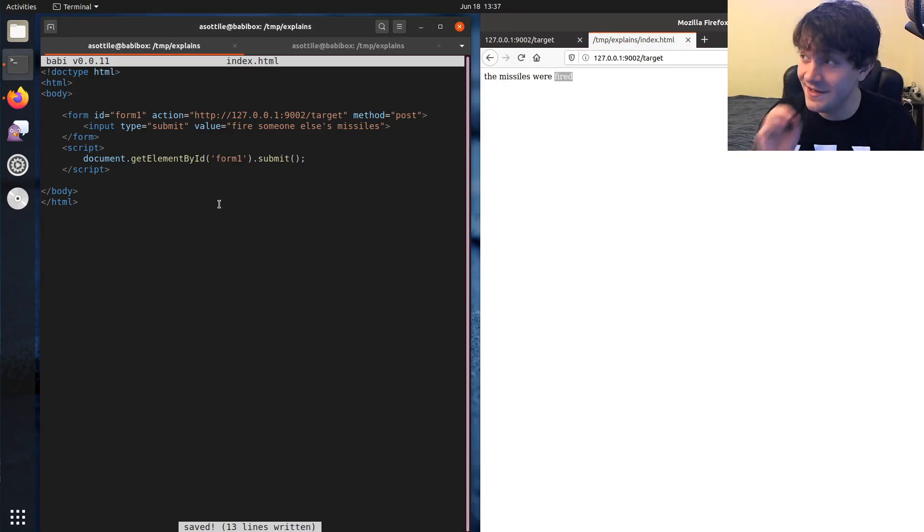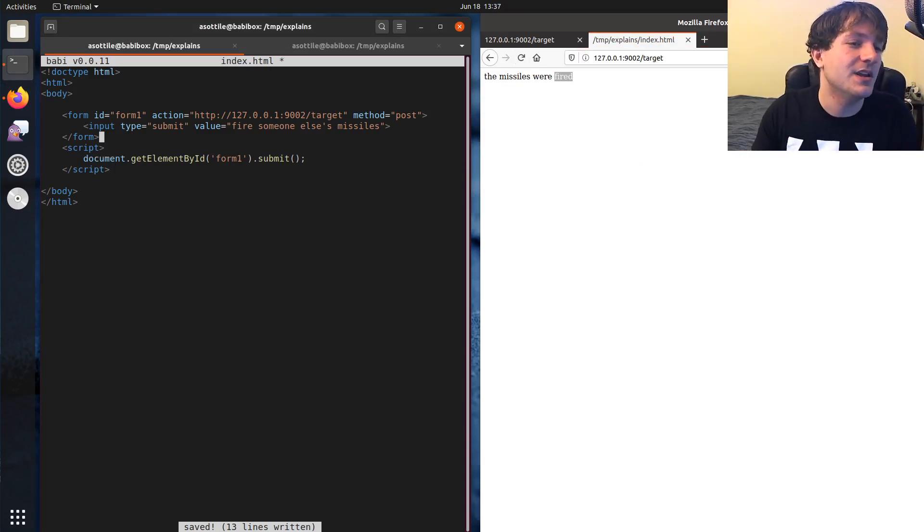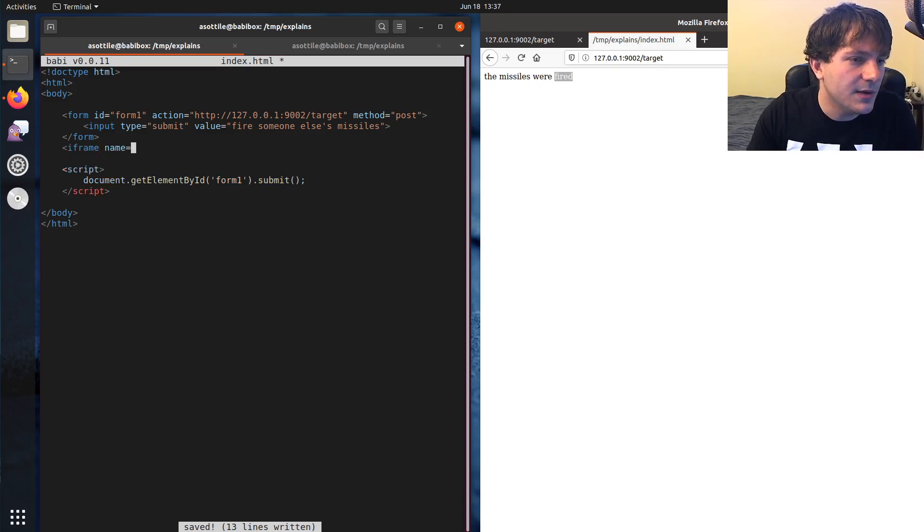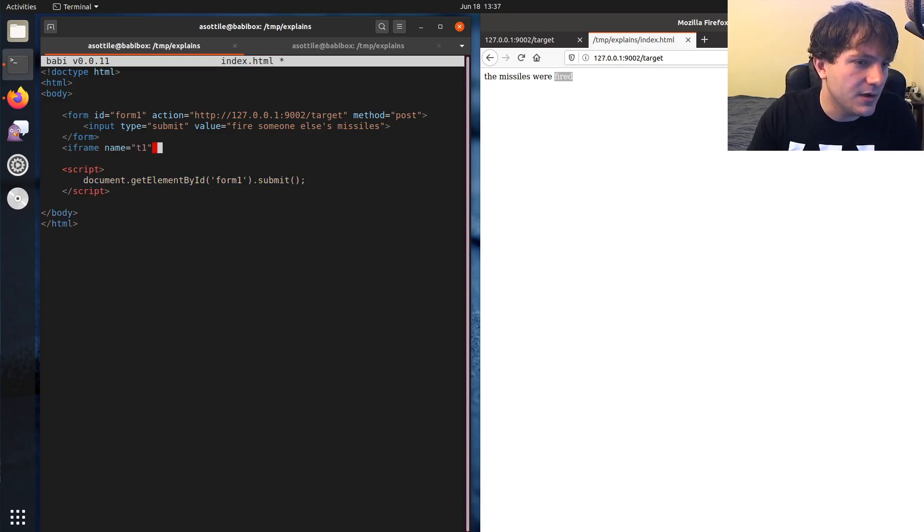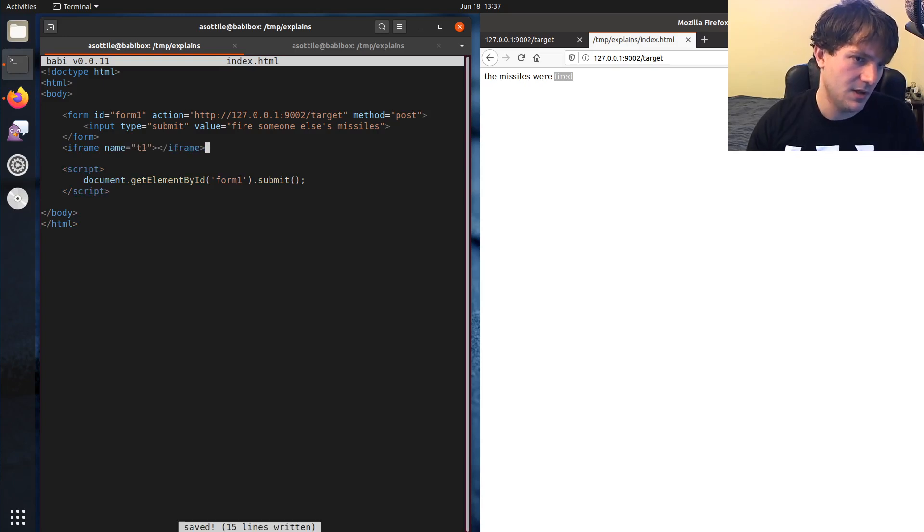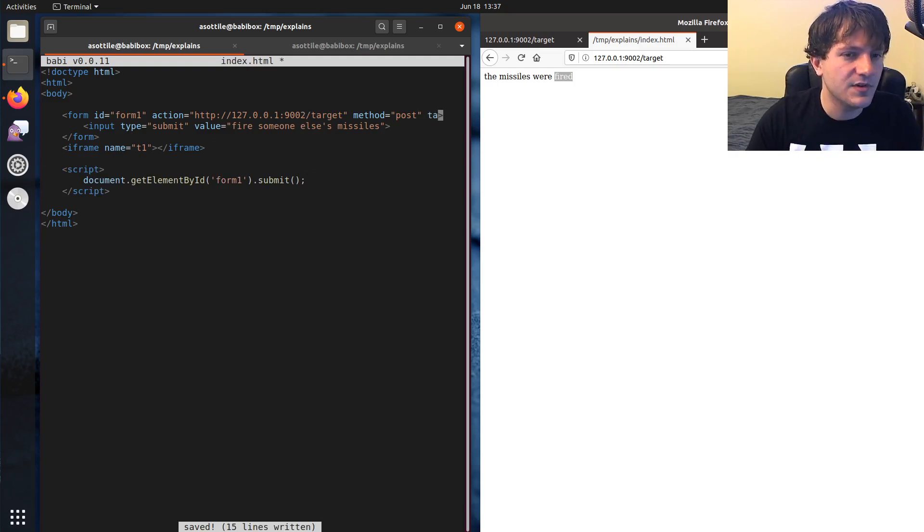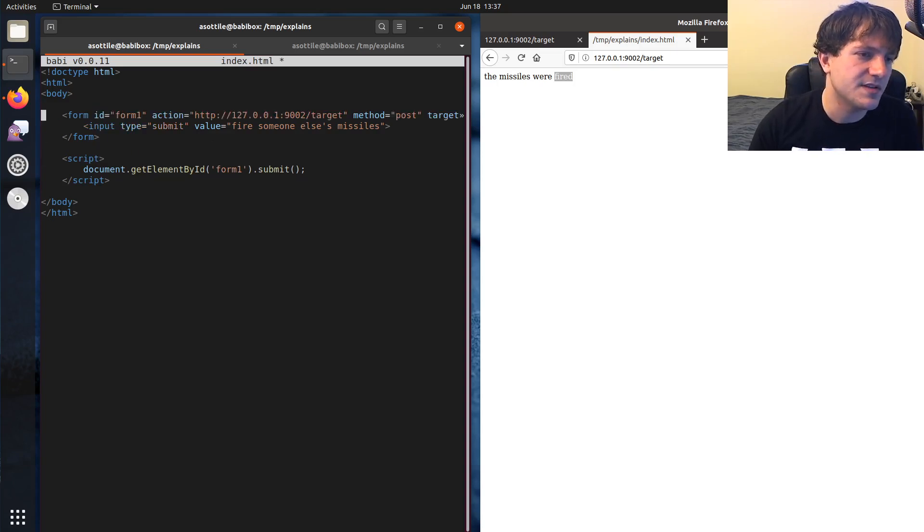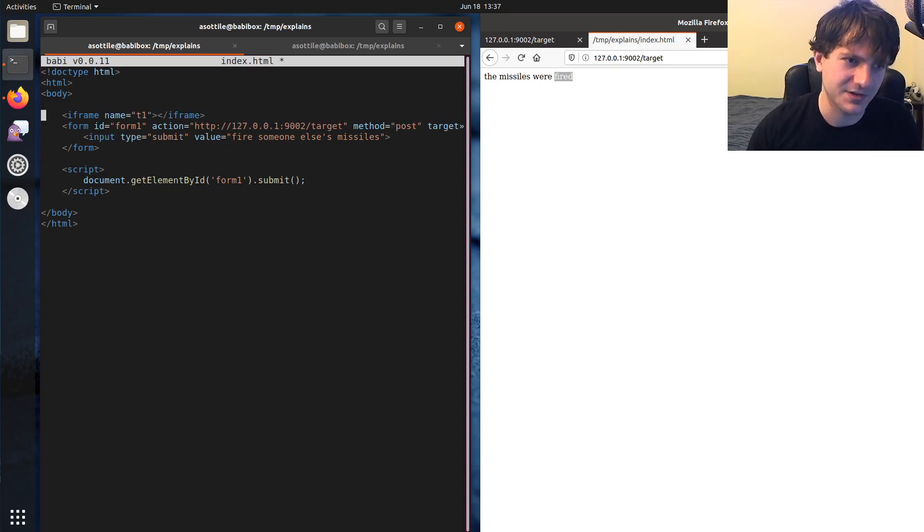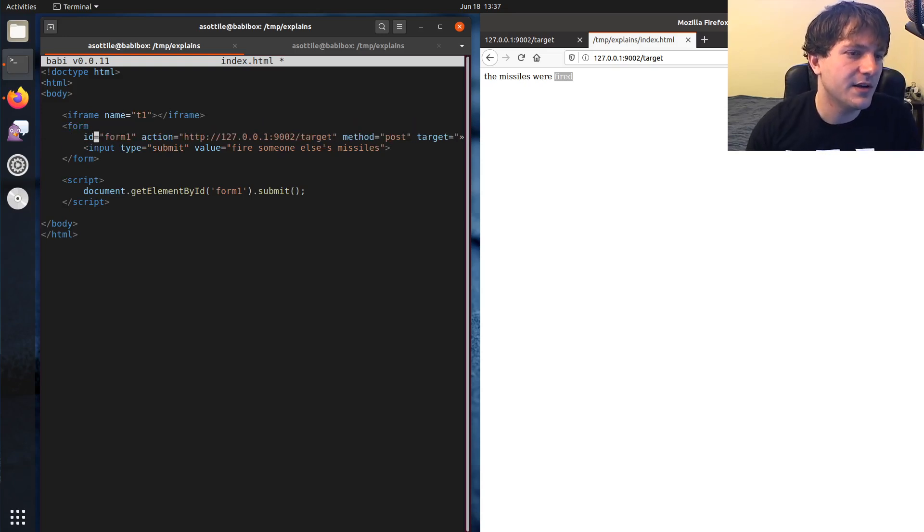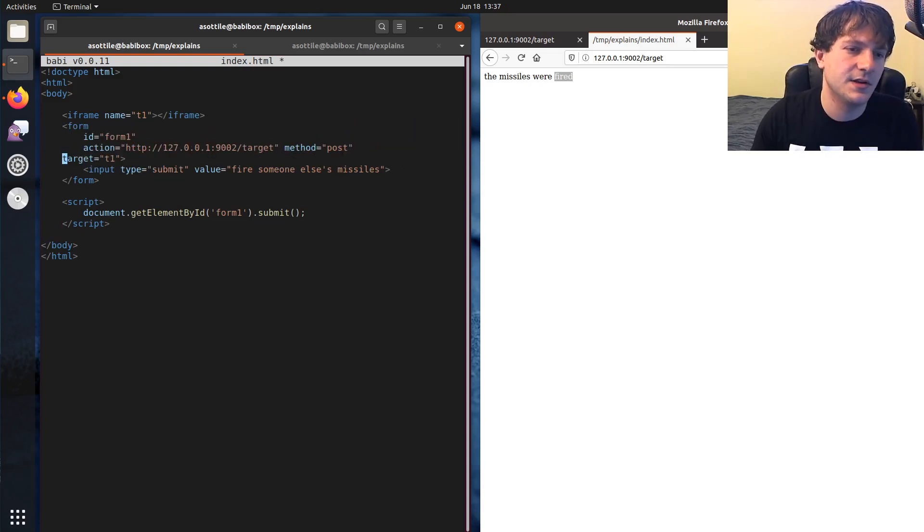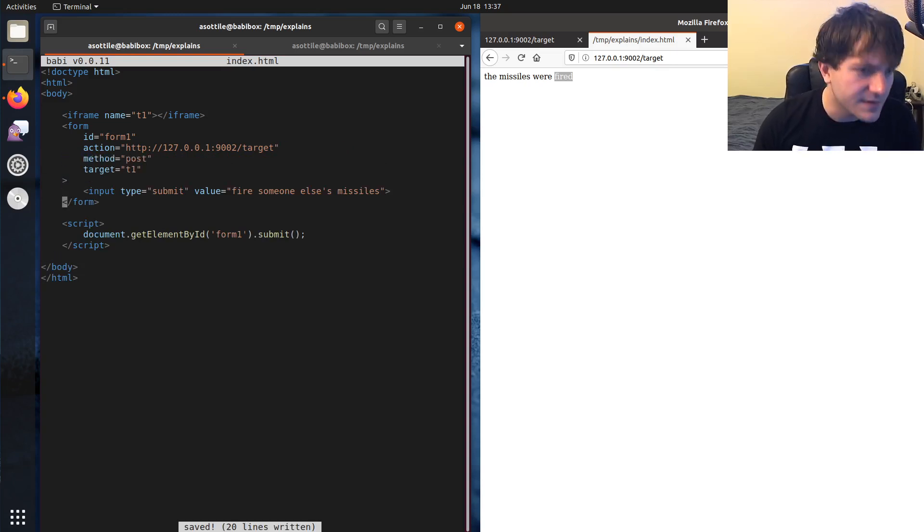Now we can get even sneakier than this. We can introduce a frame here. Iframe name equals T1. We'll just make that an empty iframe. And what we can do is change this form to target equals T1. I think this needs to be first, but I don't know that it actually matters here.